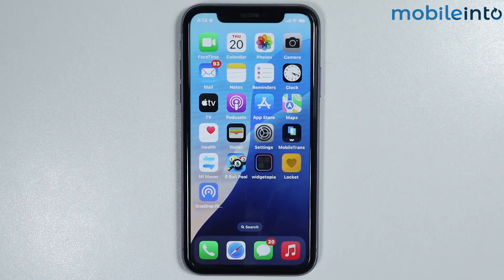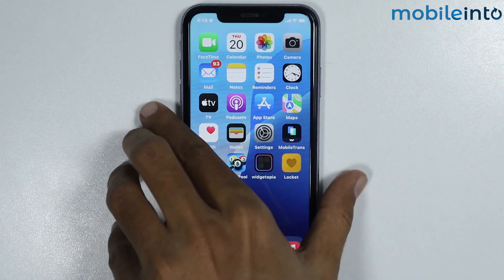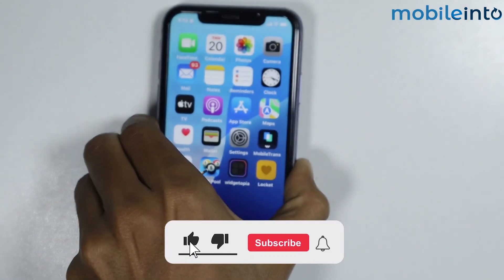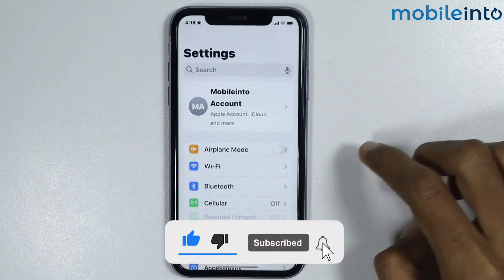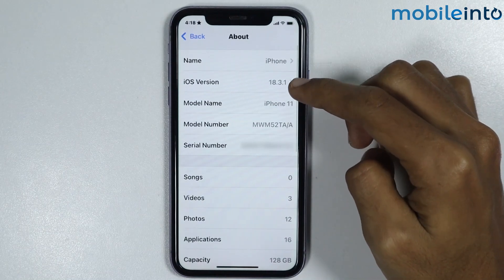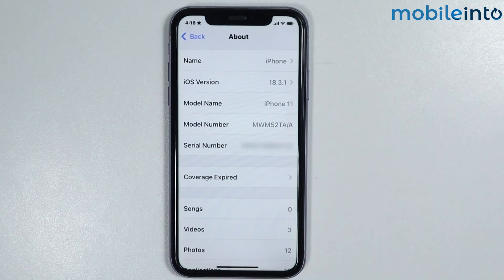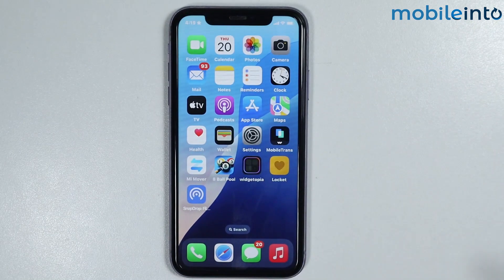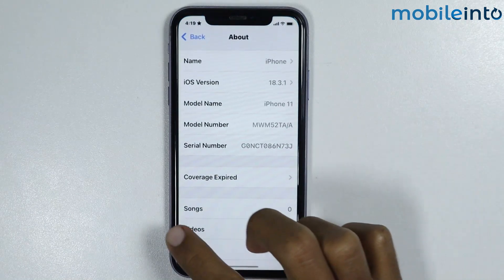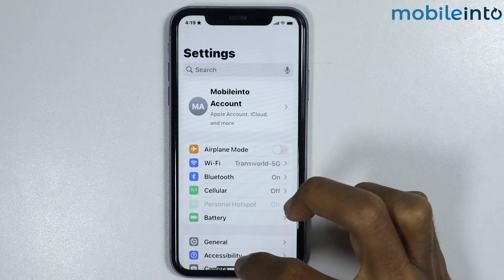Hey, what's up guys! In this video we will see how to enable background noise cancellation during a call on the iPhone 11. Currently I'm using an iPhone 11 to record this video, and the iOS version is iOS 18.3.1. To enable background noise cancellation, just open the Settings app, then scroll down and tap on Accessibility.